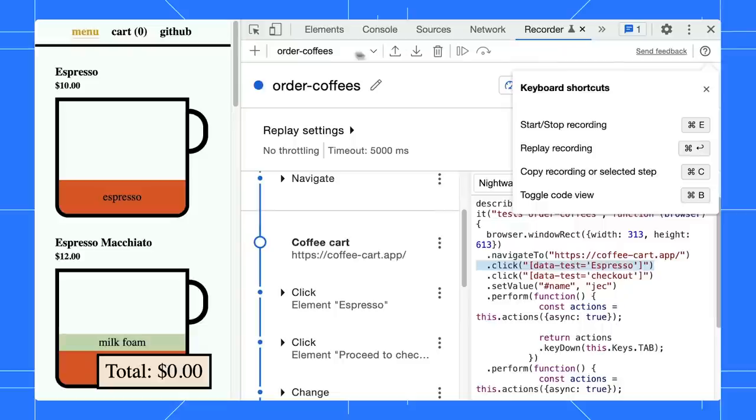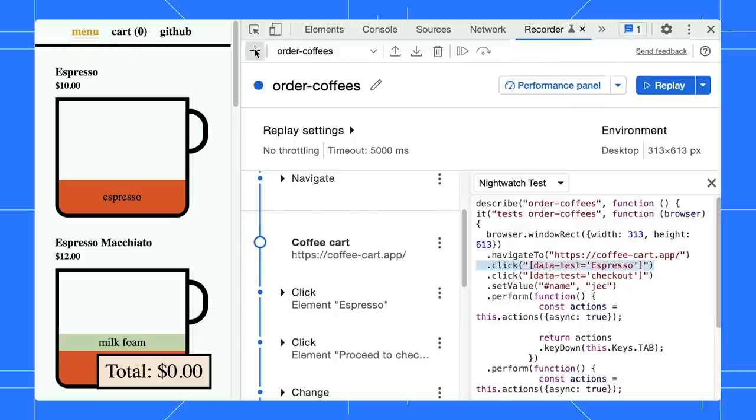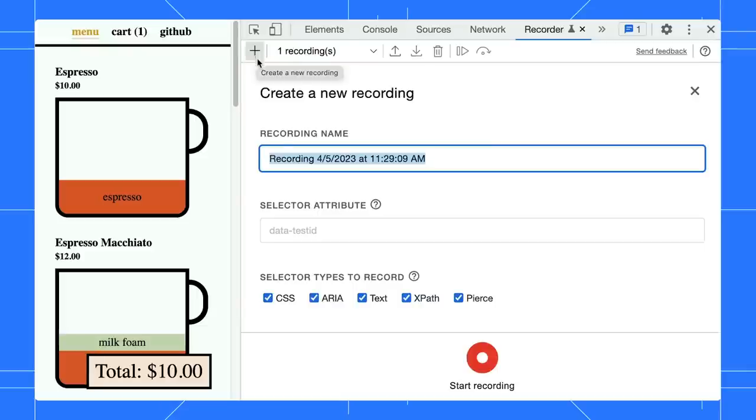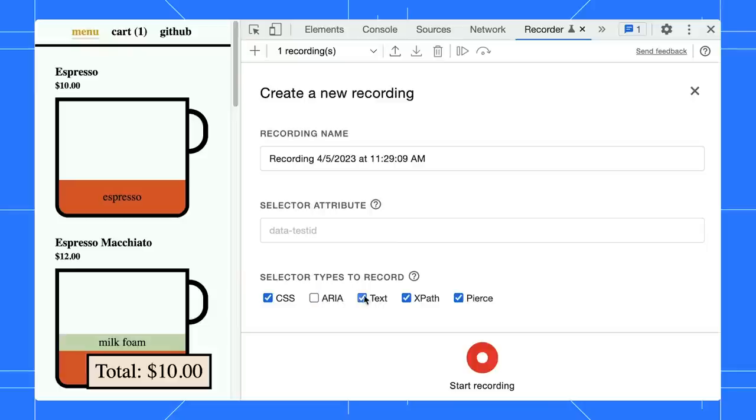In addition, we added a new Pierce Selector that can work better with Shadow DOM elements. However, you know your user flow better, so some of these selectors might be irrelevant to you.